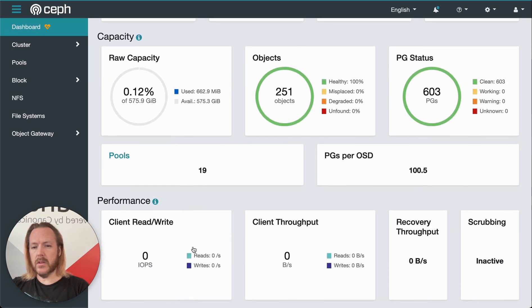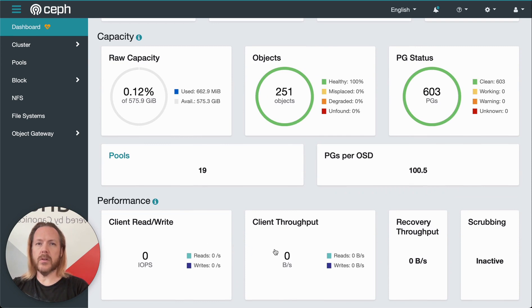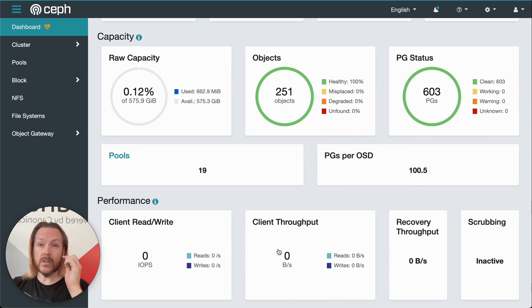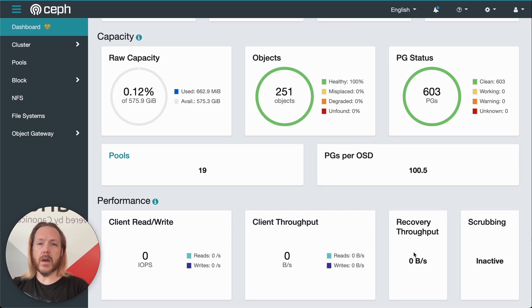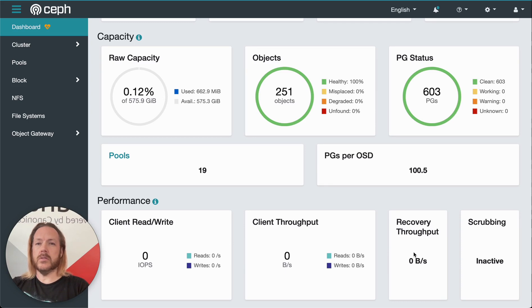Down here, we have performance metrics, client IOPS and throughput. These give us an idea of how things are doing in the client side. Recovery throughput shows us the status of any background data moving that may be happening due to a lost disk, for example.